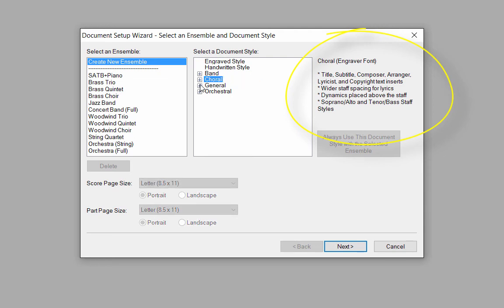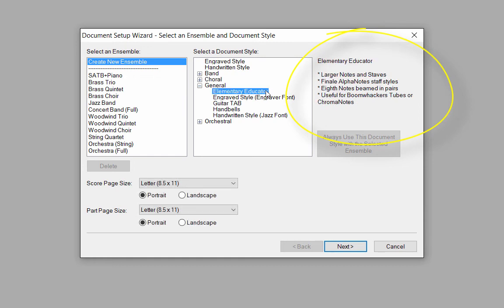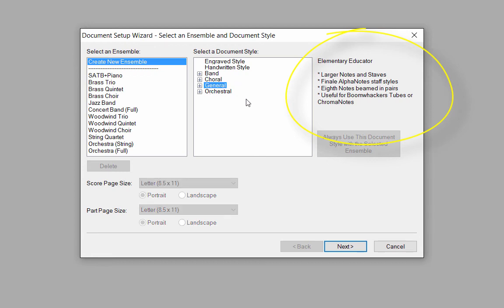In the General category, for example, if you choose the Elementary Educator Document Style, your score will automatically have larger notes and staves, and the eighth notes will be beamed in pairs. So, depending on the type of score you're creating, you may want to choose the appropriate document style to take advantage of the automatic setup features.